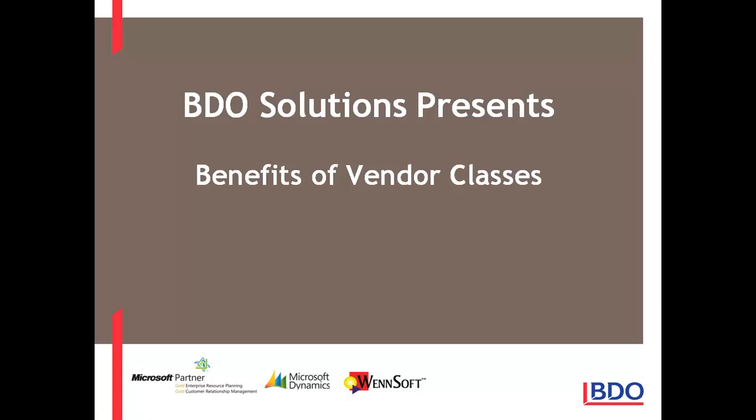Hi, today I'd like to discuss with you the benefits of using a vendor class in Microsoft Dynamics GP.